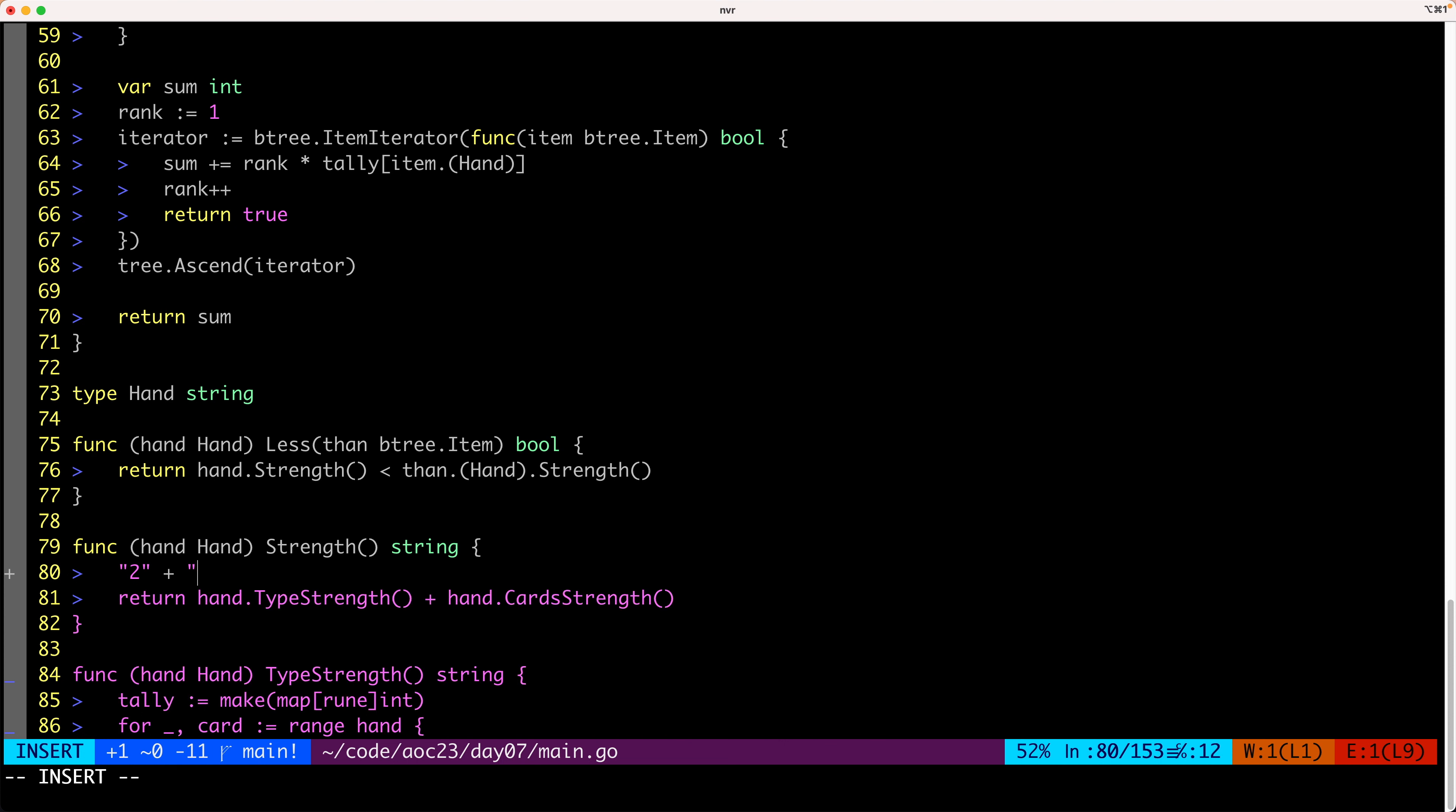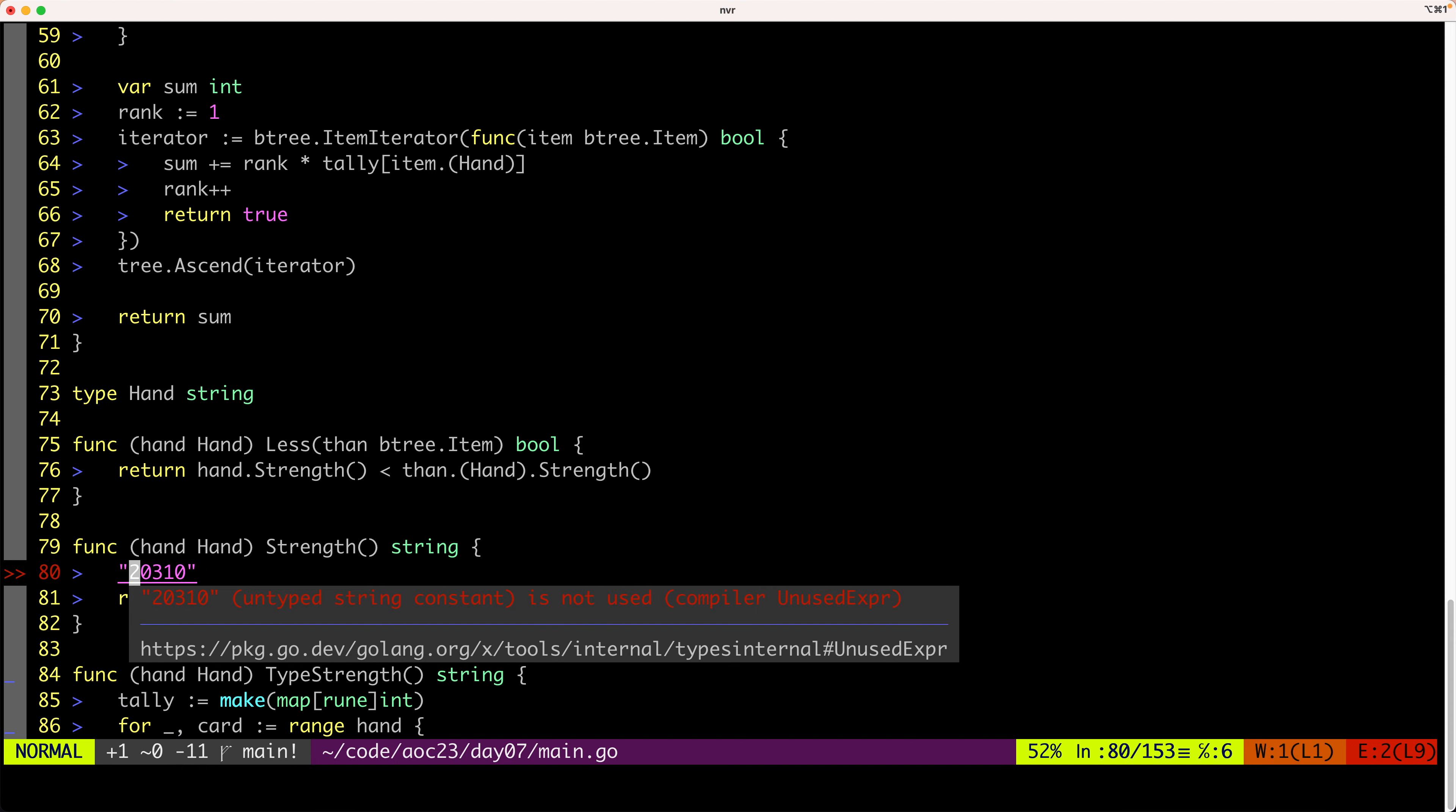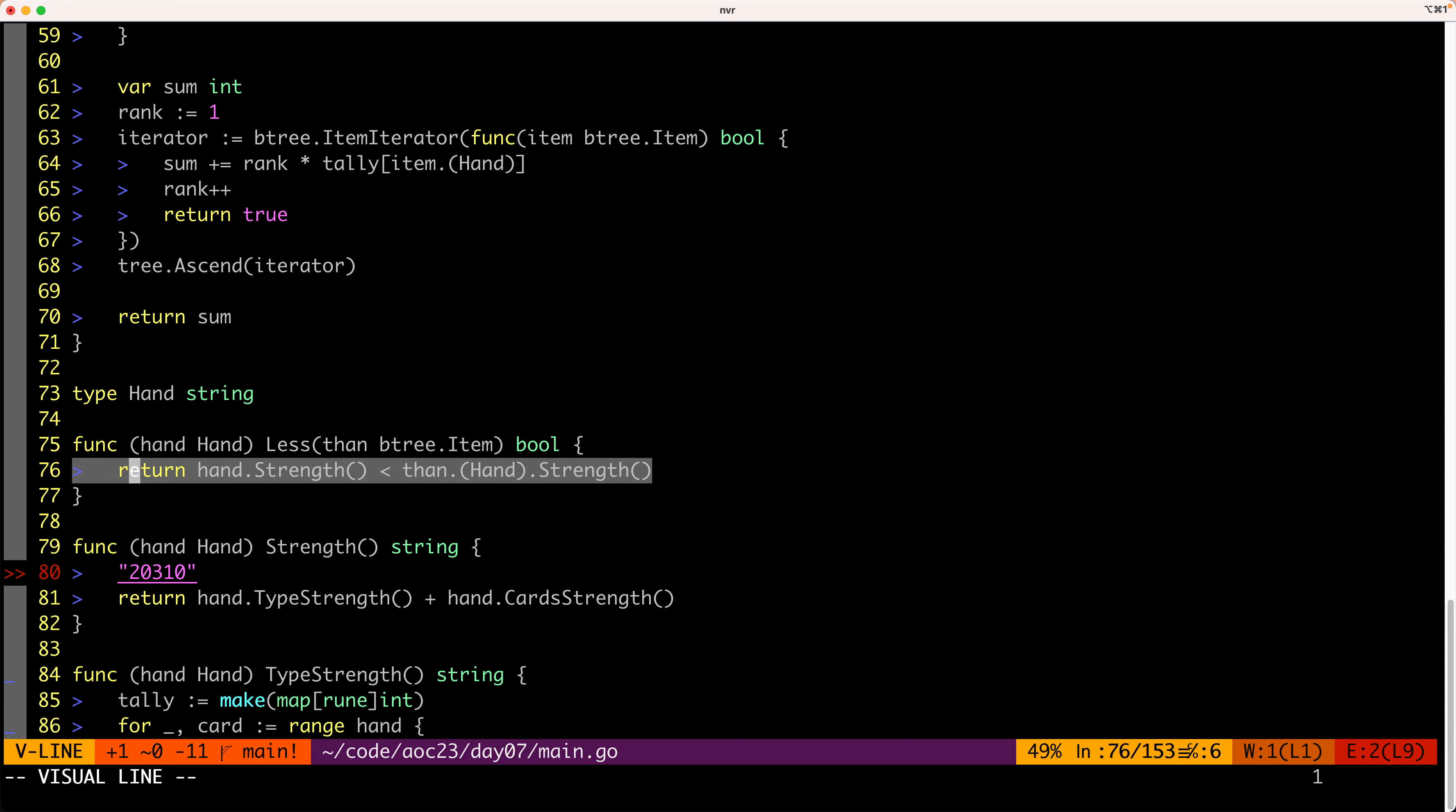So for example, if the first card was a three, we would do that. If the second card was a ten, we would do that, so on and so forth for all five of the cards. And this would create a single string which we can compare, as we do here, to have a global ordering of the hands.